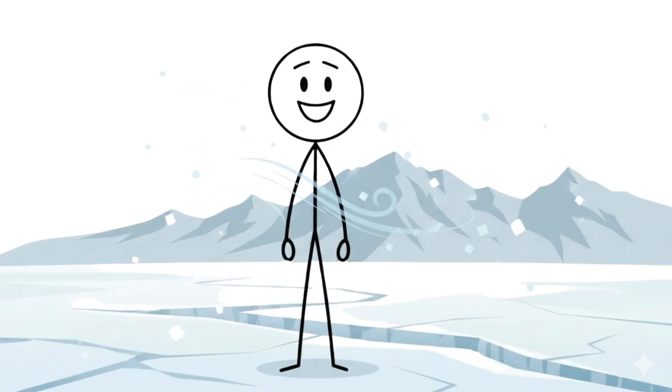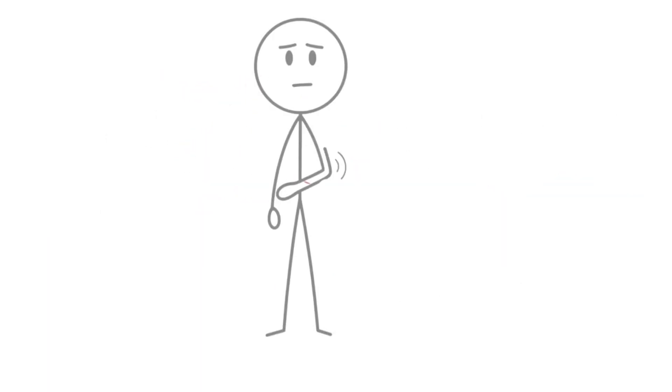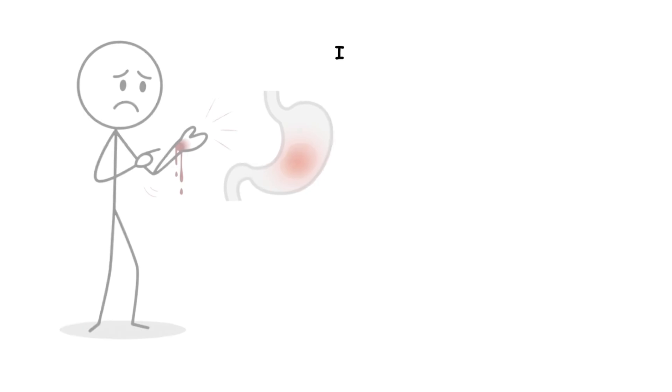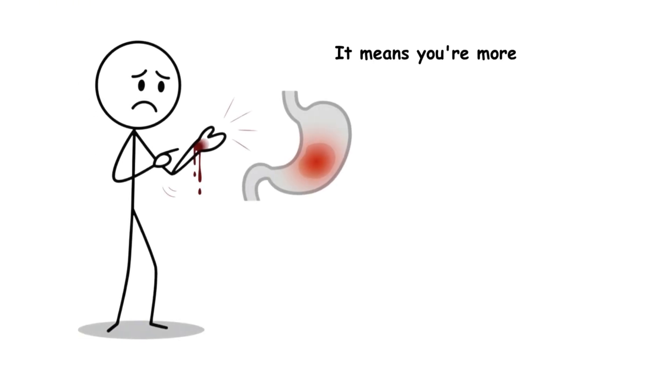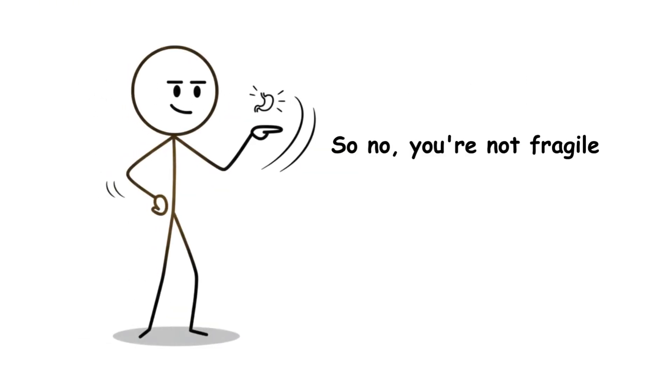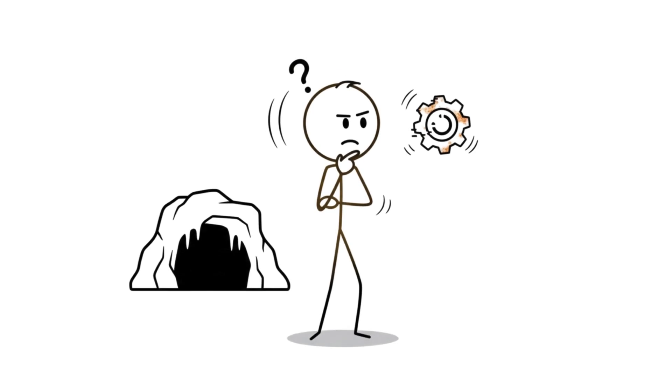In the Ice Age, that was fine. Minor cuts weren't the real threat. Today, it means you're more prone to bleeding issues and peptic ulcers. So no, you're not fragile. Your biology just hasn't updated its software since humanity lived in caves.